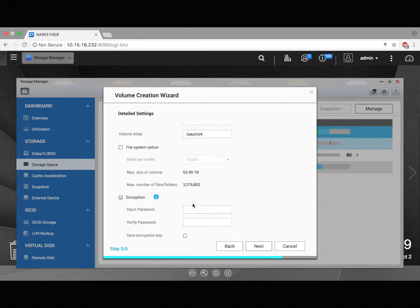Click to check the encryption box. Here, you can create a password to access your encrypted data. Make sure that you remember this password, or you won't be able to access your data once your volume is locked.